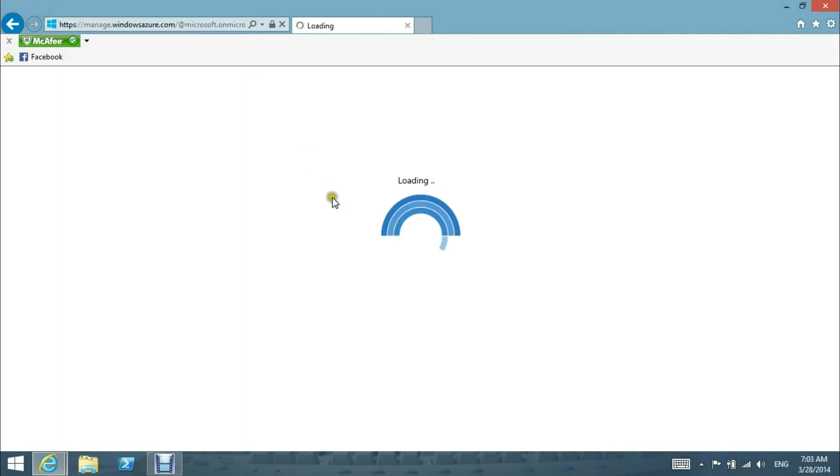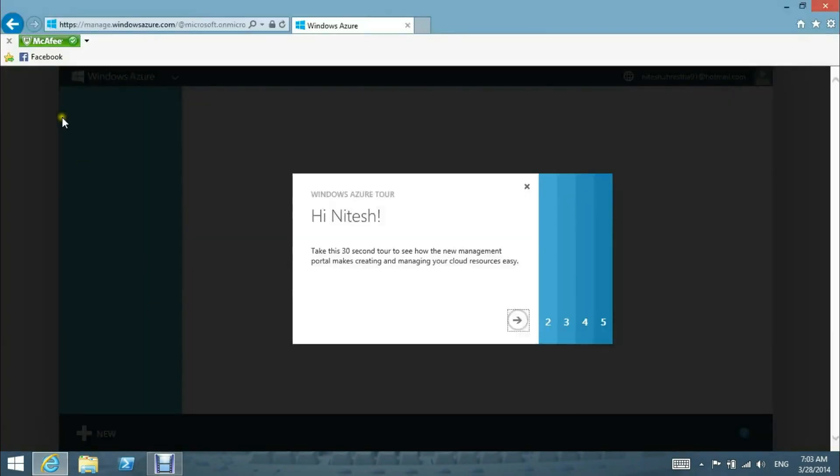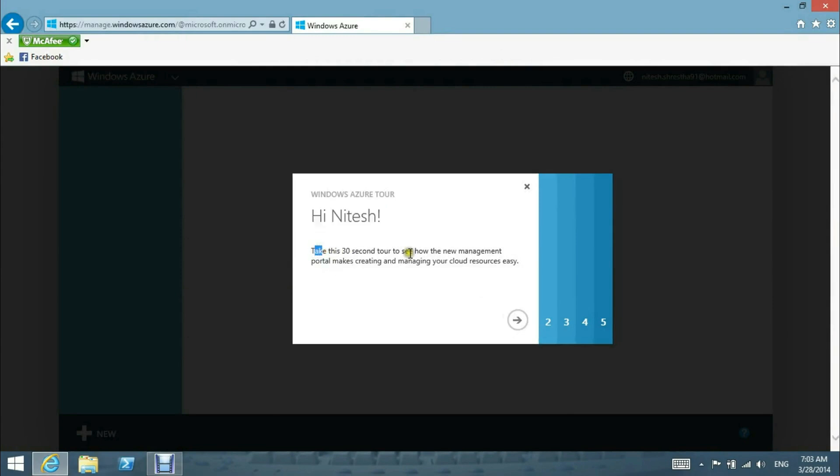It takes some loading time. You must have your Microsoft Live ID signed in and associated with this account. After some time, you will get a screen like this. Hi Nitesh, take this 30 seconds to see how the new management portal makes creating and managing cloud resources easy.